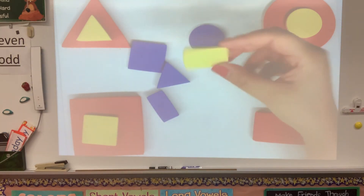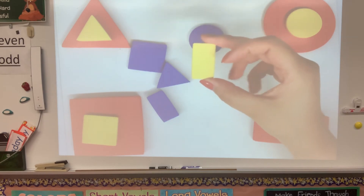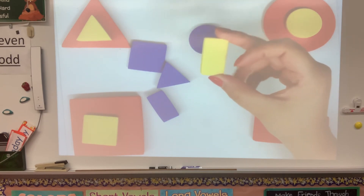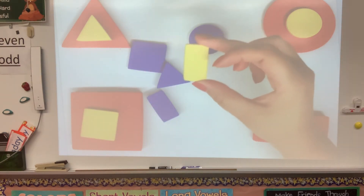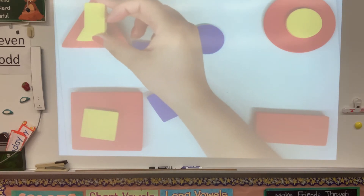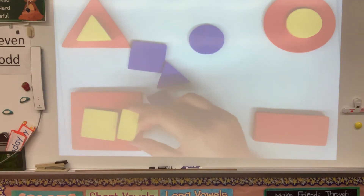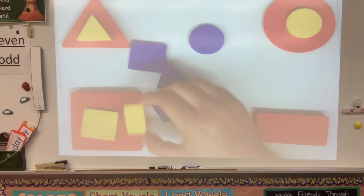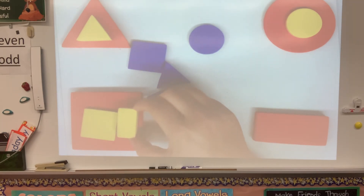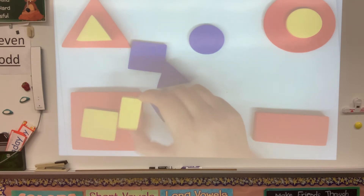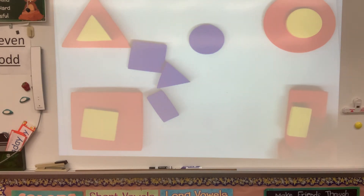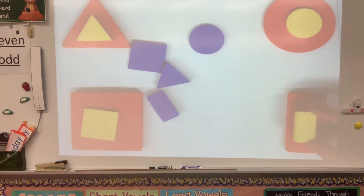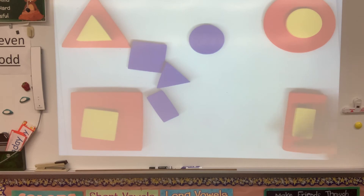And our last yellow shape is the rectangle. Where does the rectangle go? Does it go here? No, it doesn't go there. What about here? It has four corners. No, it doesn't go there — it goes over here. See, it has two short sides and two long sides.